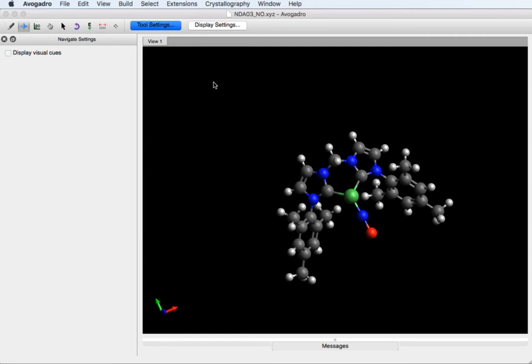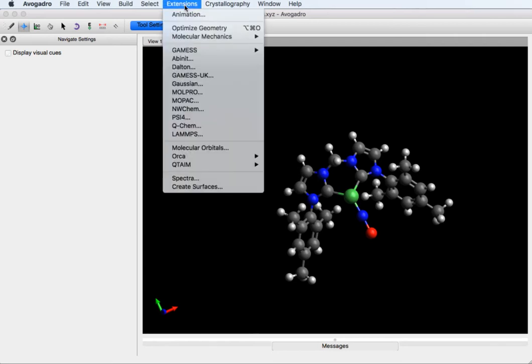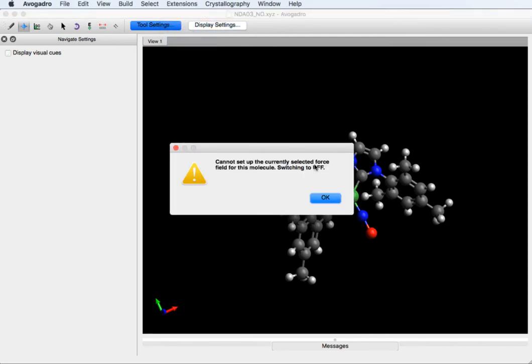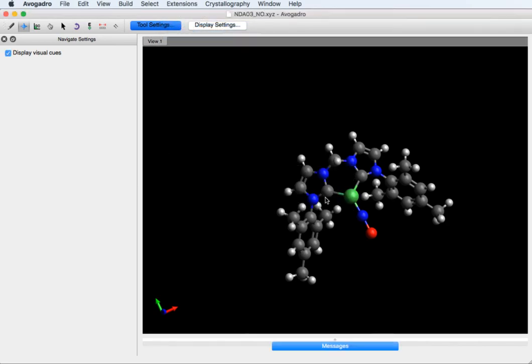Now within Avogadro you actually can do a basic geometry optimization. We go to extensions and press optimize geometry. The reason we saved it before is sometimes that geometry optimization goes totally bonkers, so you want to make sure you've saved it before you optimize just in case you have to go back. So we just say okay.